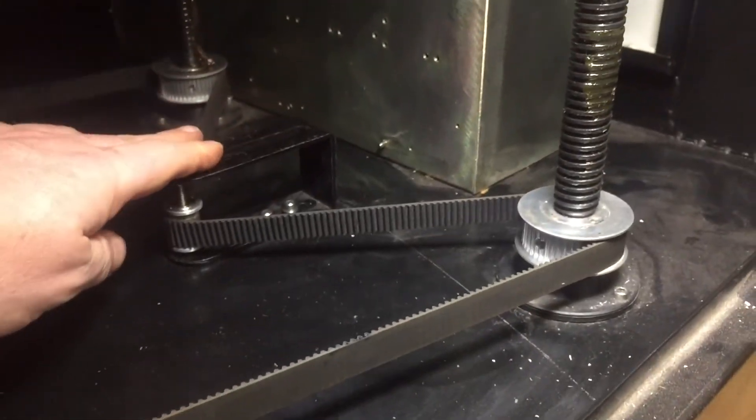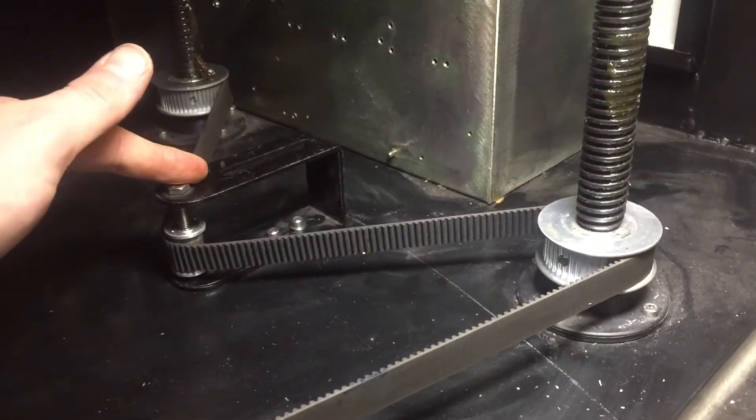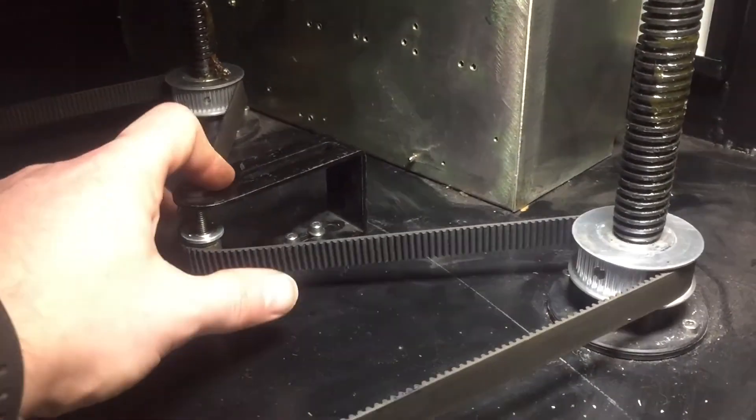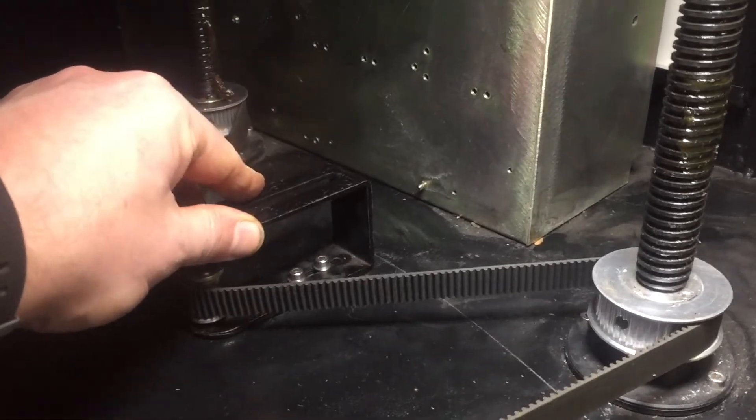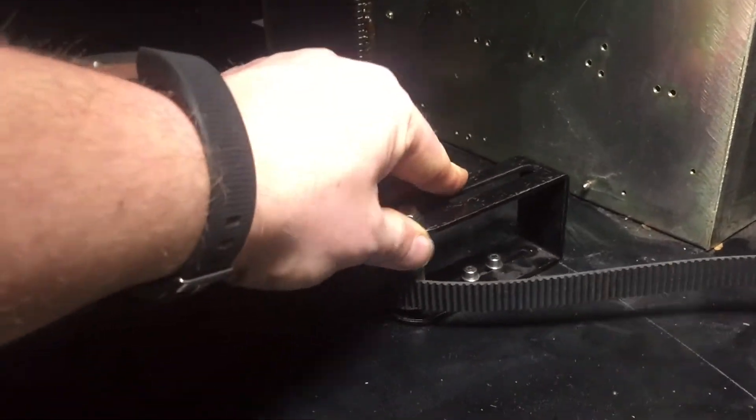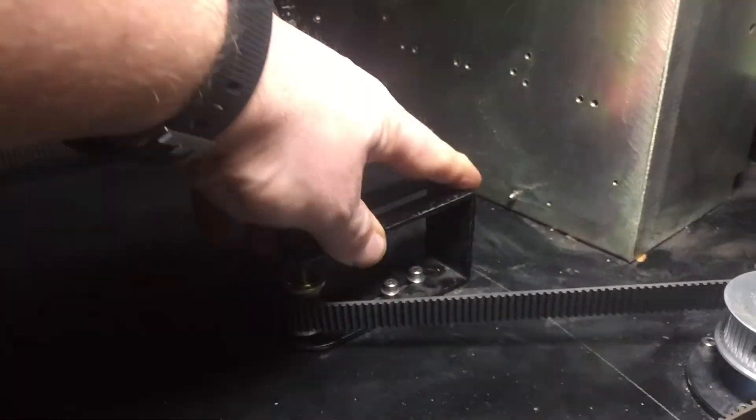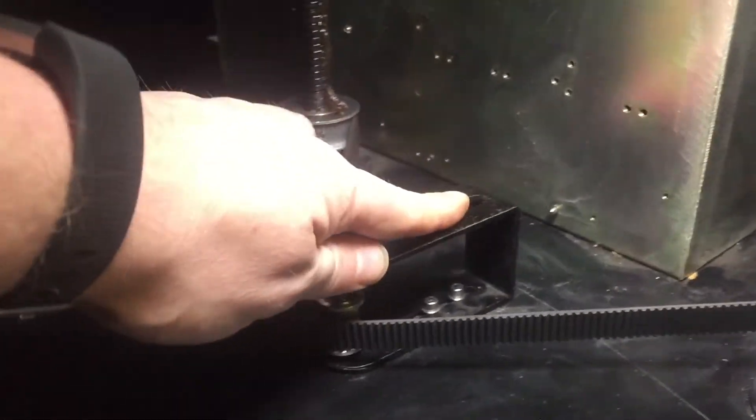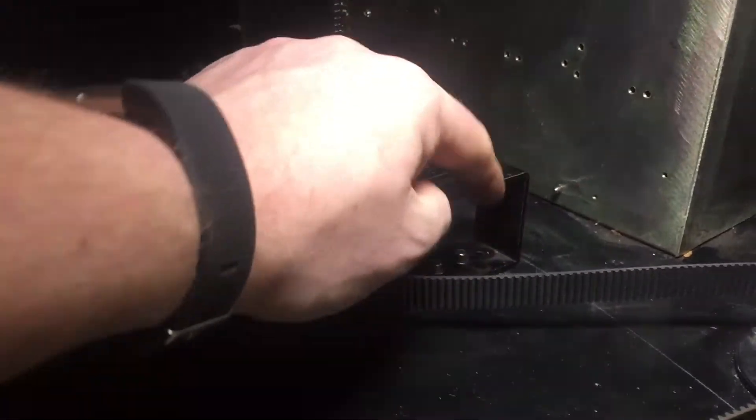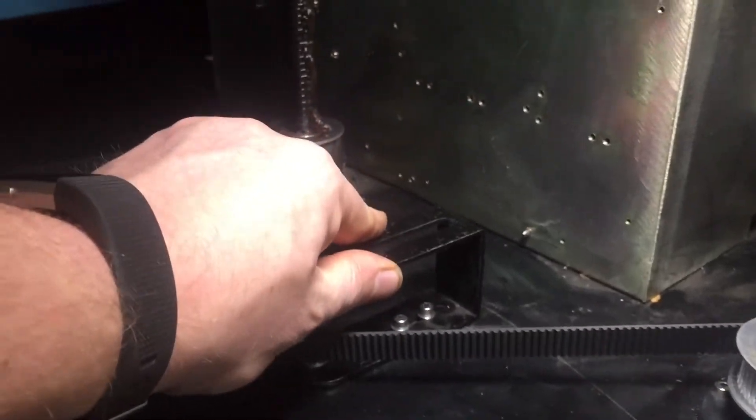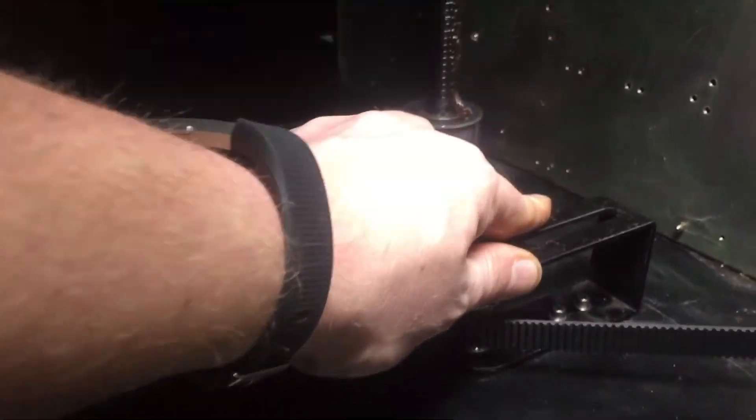Once I'm happy with the position, I can put the timing belt back on the pulley and then tighten the tensioner and lock off those tensioning nuts.